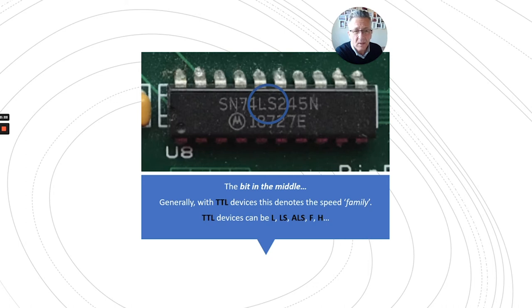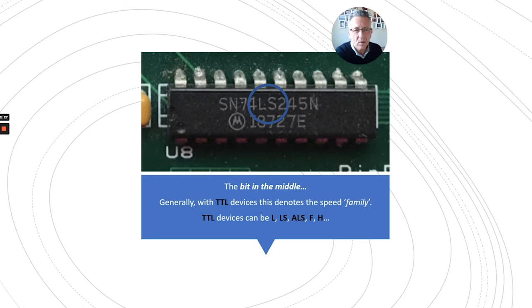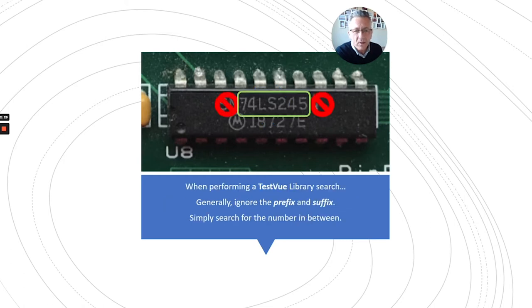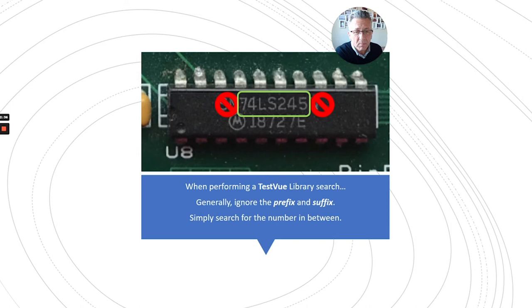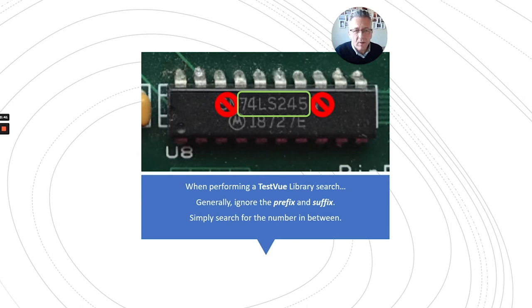There are many TTL speed families: L, LS, ALS, etc. So there's quite a lot to choose from. Generally, when you're searching for devices, ignore the prefix, ignore the suffix, and simply search for the bit in the middle. That's a general rule of thumb that works.